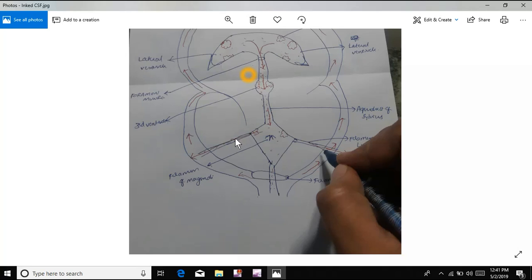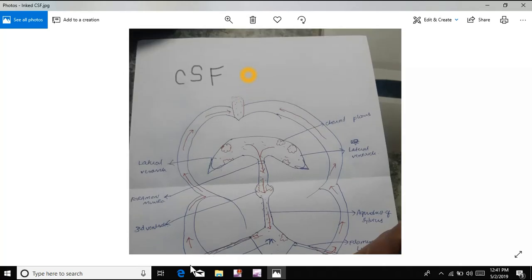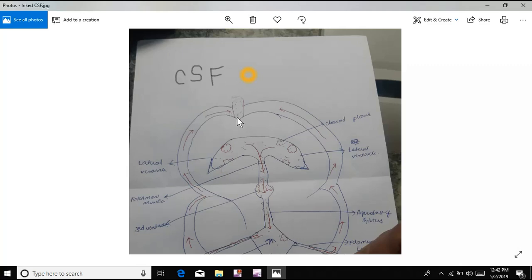This is the subarachnoid space — the gap between the brain and the outer meninges. The outline of the meninges forms the subarachnoid space. From here, through the Foramen of Lushka and Foramen of Magendie, the CSF enters the subarachnoid space. It then travels upward because the lower side is high pressure and the upper side is low pressure. Through arachnoid granulations on both sides, the CSF enters the superior sagittal sinuses and is absorbed there.